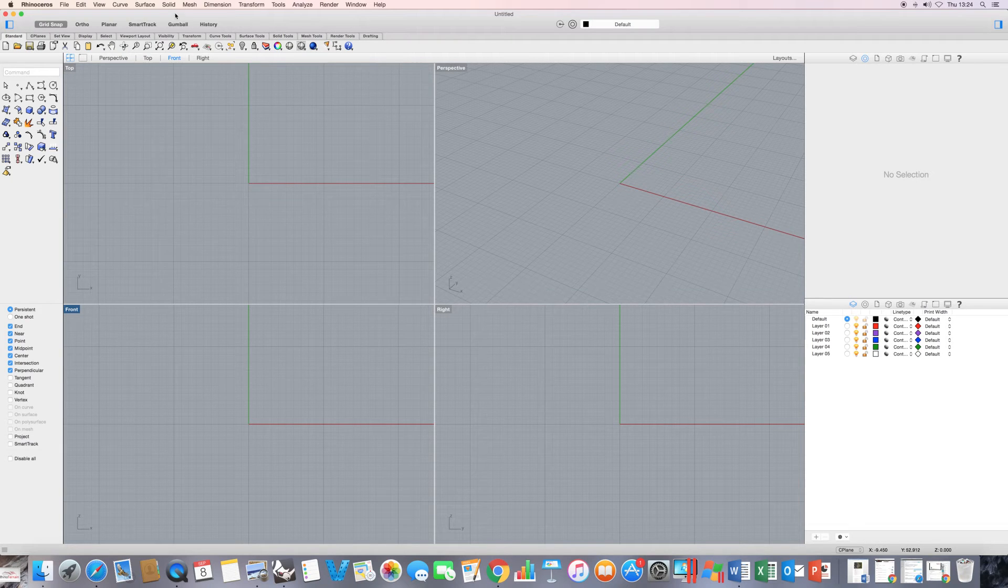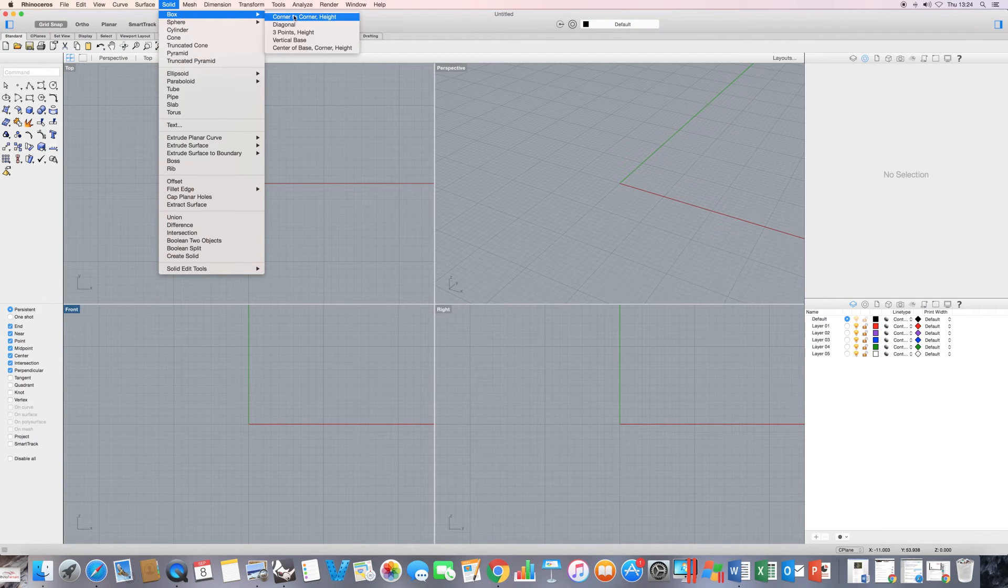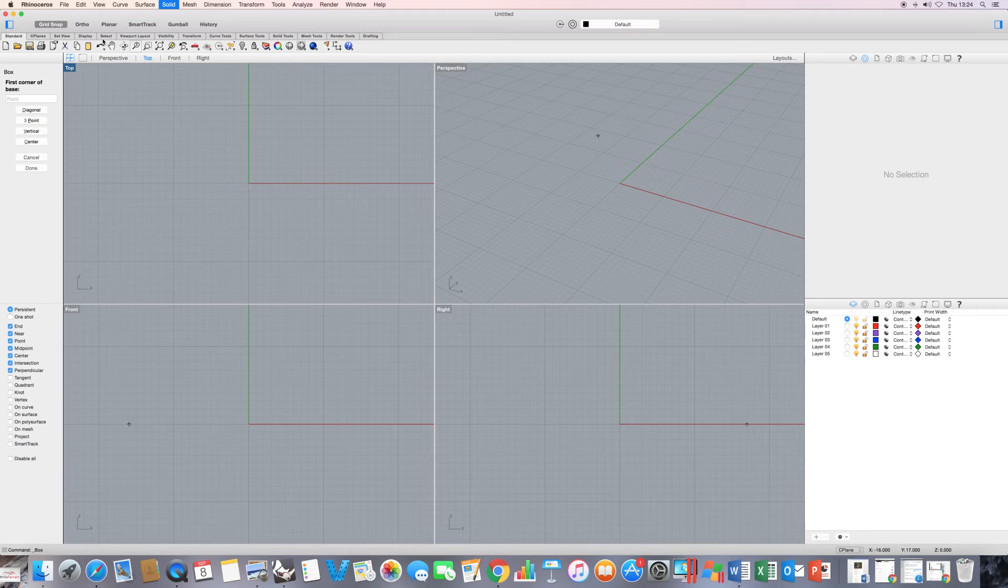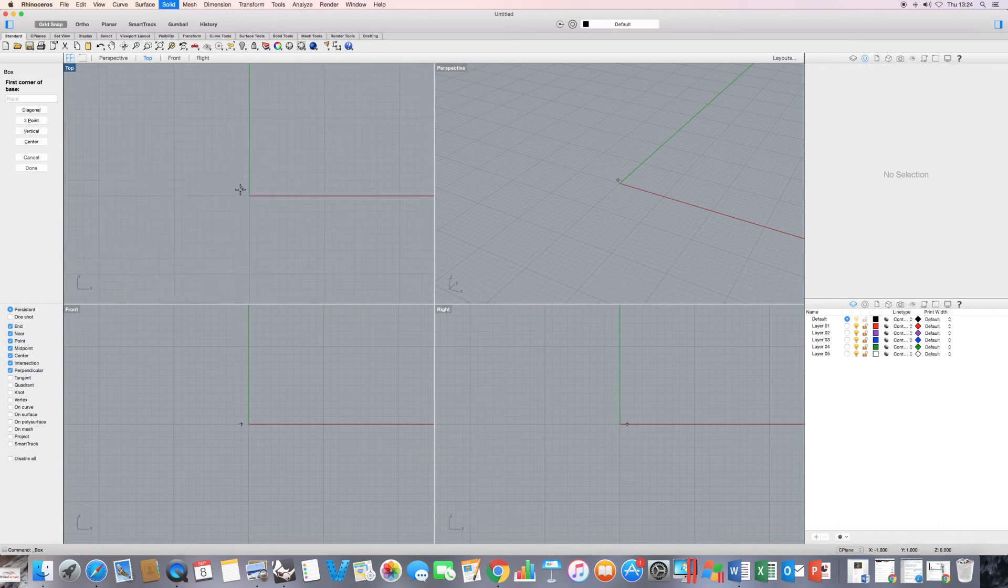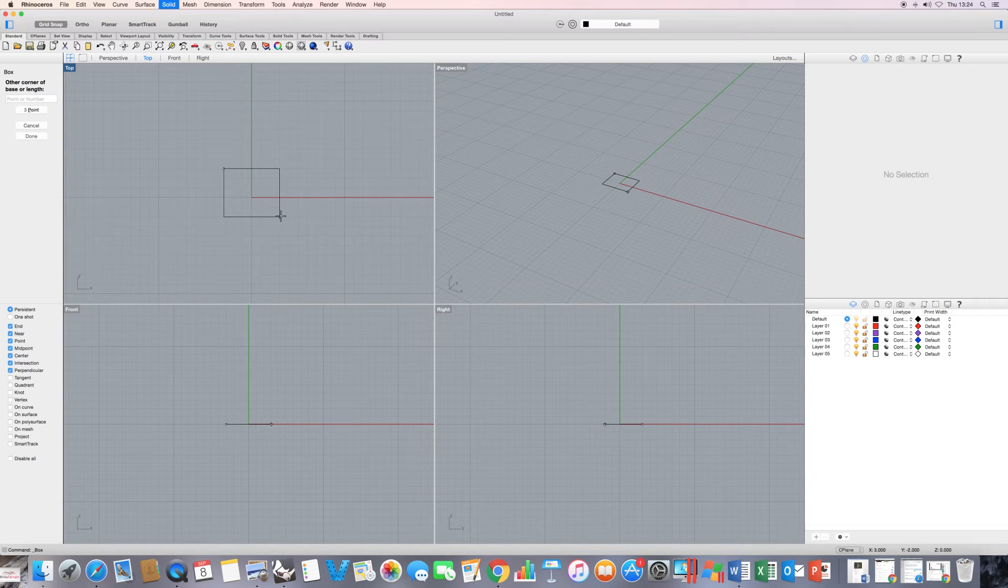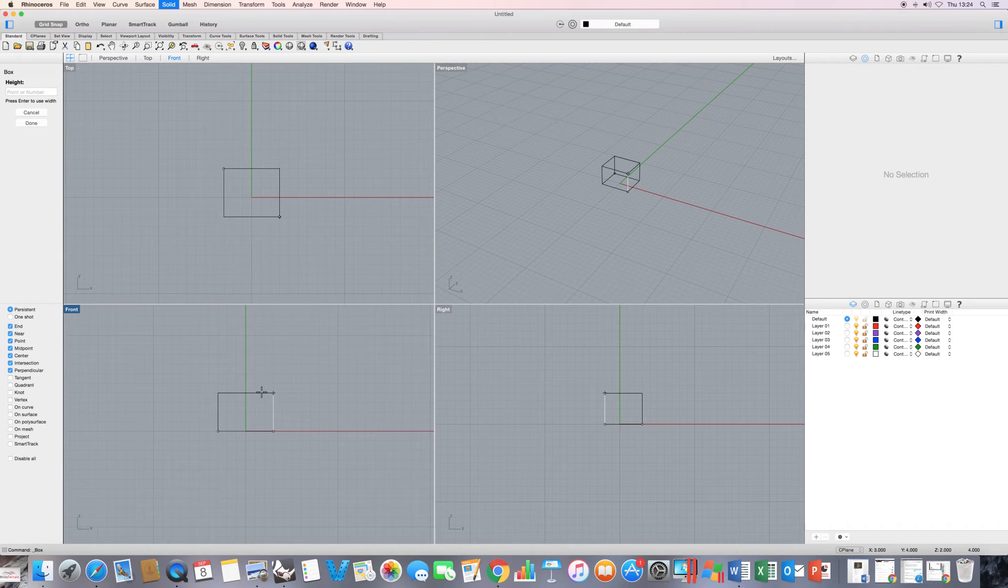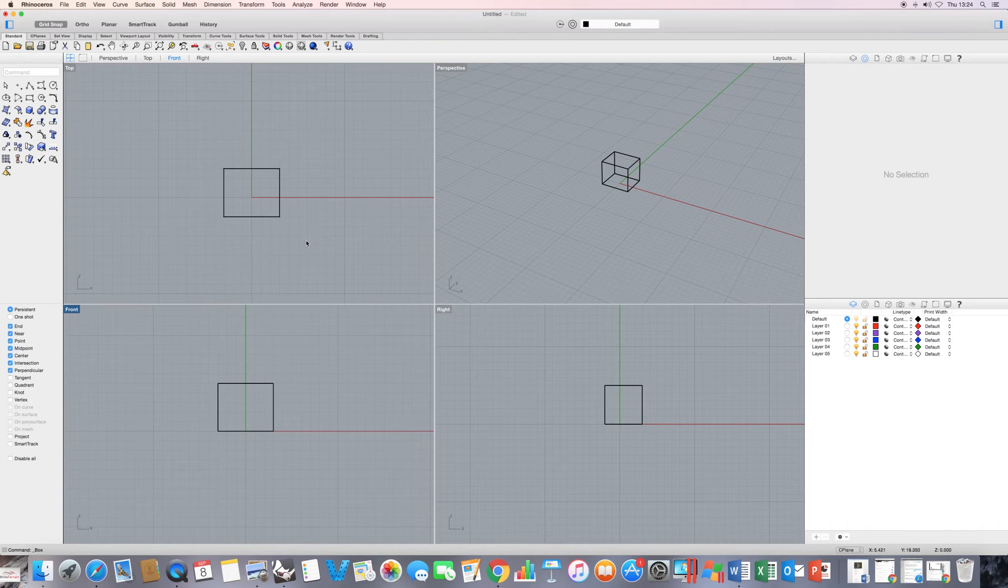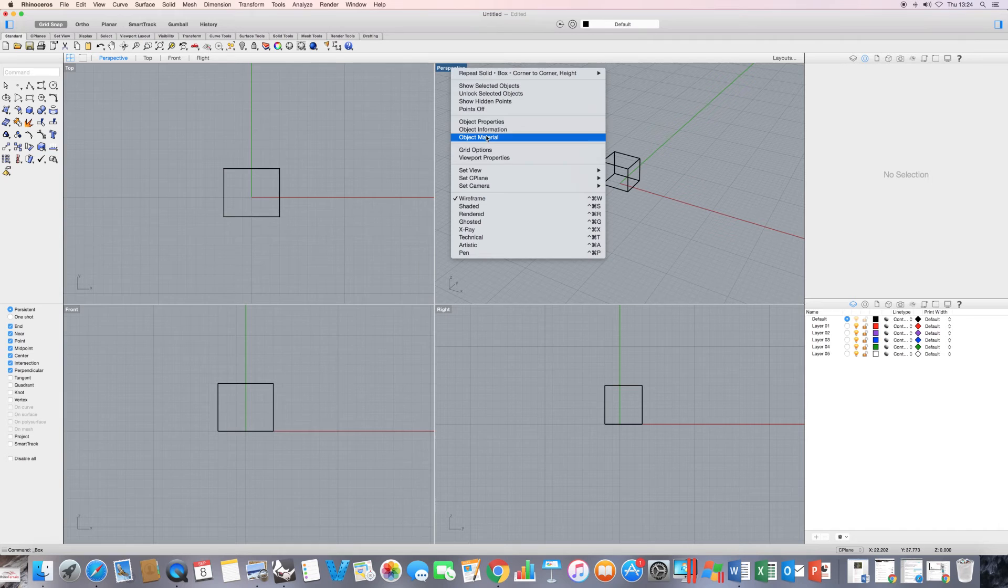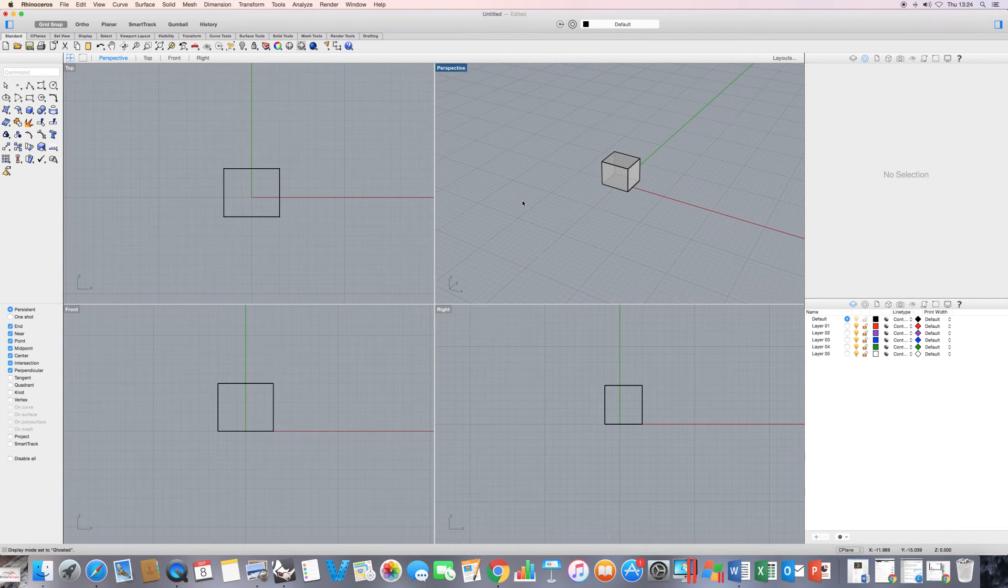Now let's start by just creating a box. So I'm going to slide up to solid box, corner to corner. I've got grid snap on. I'm just going to make a couple of left clicks here in the top view to define the base, and then I'm going to define a height by just dropping down into the front view here with my cursor. Now let's change the type of view that I have here to a ghosted view.